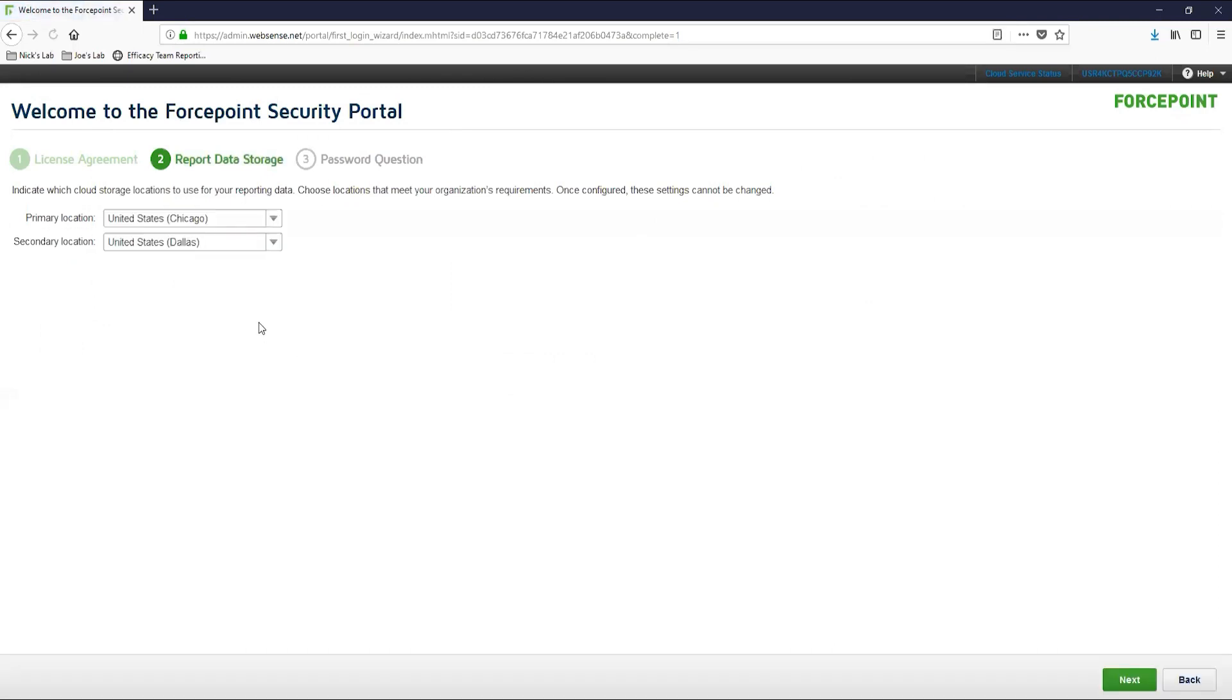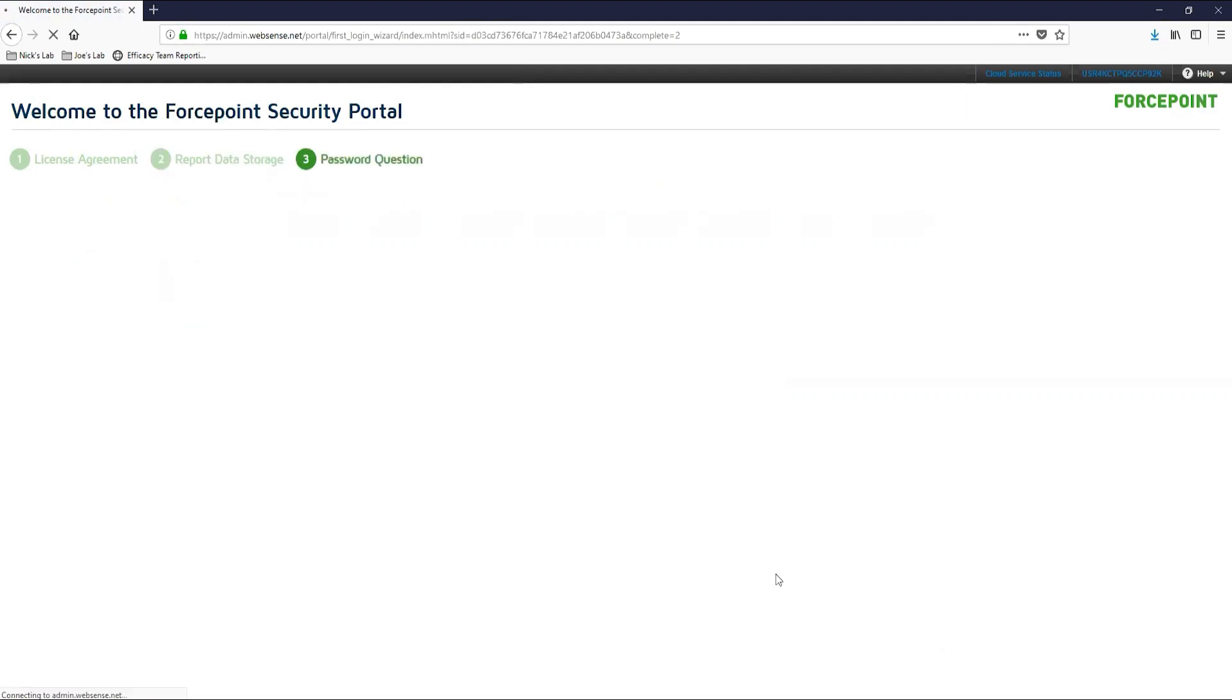This next section is the report data storage. This is where you can configure the cloud data centers your traffic will be stored in. We will pick a primary and secondary location for redundancy purposes. For more information on the ForcePoint cloud data center locations, please refer to the article below titled ForcePoint cloud data center locations. Once you have selected the two data centers closest to you, let's proceed to the next screen.